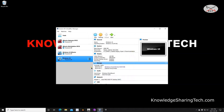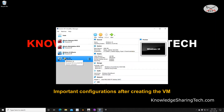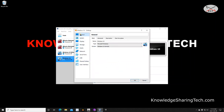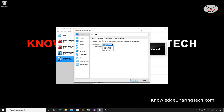The machine is now created, but we still need to make some small adjustments. Make sure the machine is selected and then click on Settings. Under General, click on Advanced. You'll see two options: Shared Clipboard and Drag and Drop — both disabled by default. If you want to copy and paste text between your host and virtual machine, enable Shared Clipboard. Click the dropdown arrow and select Bidirectional.